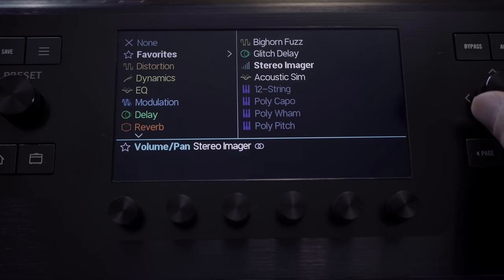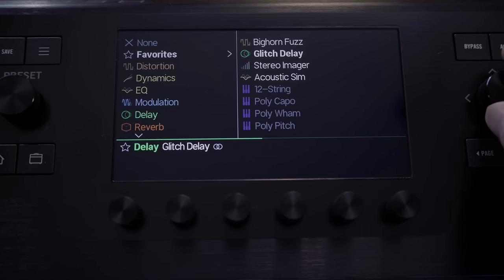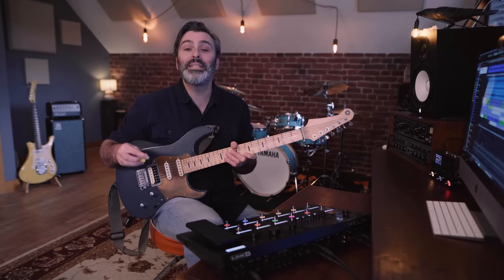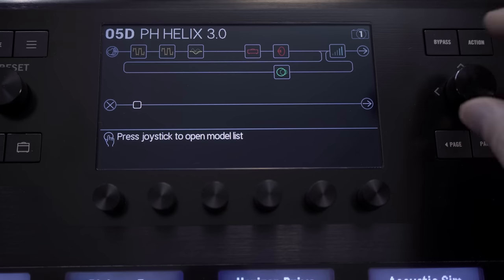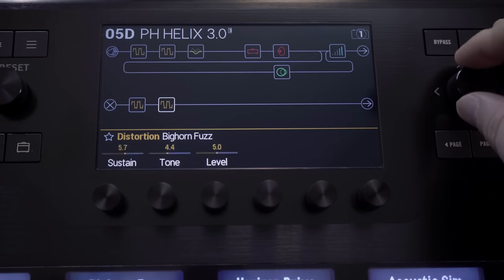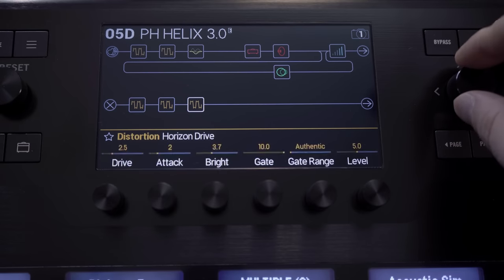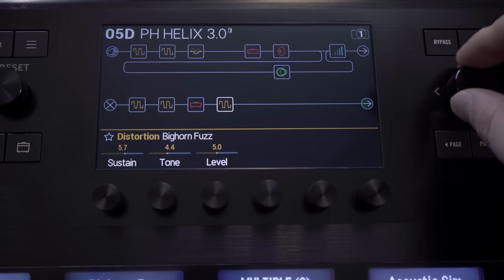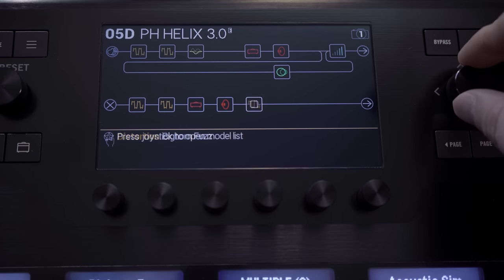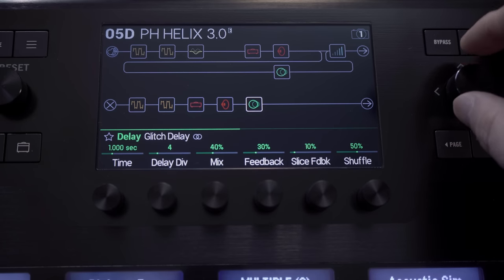Adding a block to favorites puts it in the new favorites menu, so you can see your go-to effects all in one location. Using a combination of both of these features means you could recall all of your favorite gear and settings incredibly quickly — especially when you consider that if you choose an empty block and turn the joystick, all of your favorites will appear first.